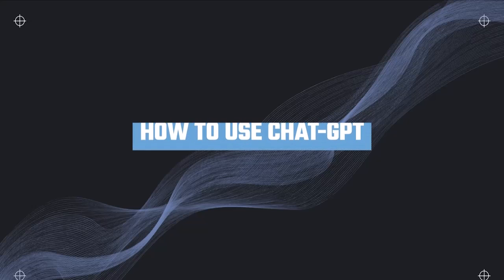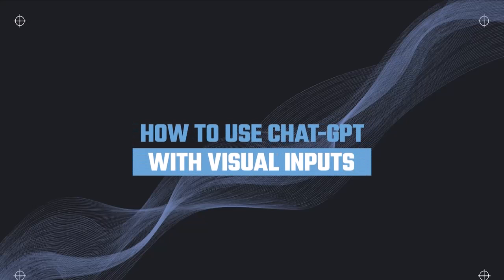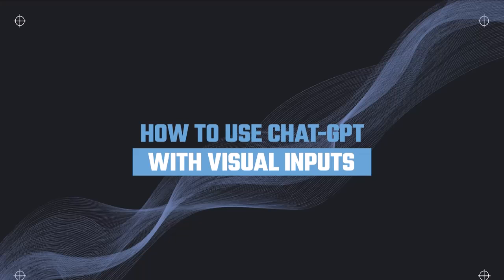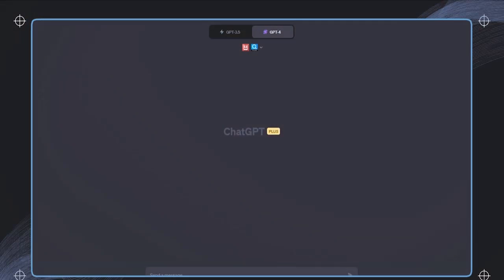In this bonus section, I'm going to show you how you can start using ChatGPT with visual inputs. While GPT-4 is able to make image inputs through the API and plugins, the native ability is still lacking a bit.